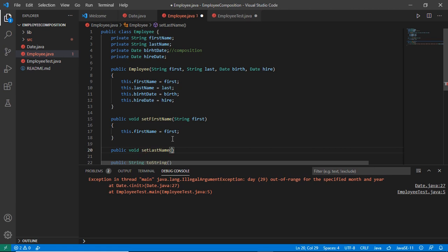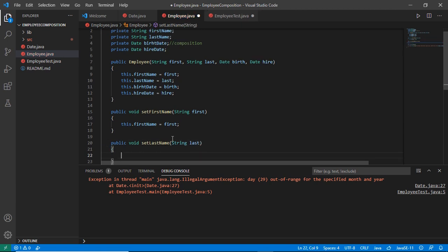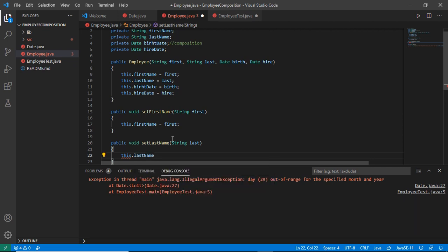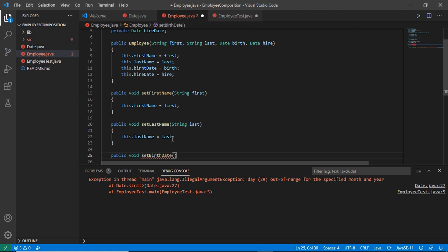Ideally we'll have the setter methods and getter methods for all of our instance variables. They work the same as our constructor — the assigned values that we have passed to them are assigned to our instance variables. We can also have setter and getter methods for Date objects, and the setter will receive an object of the Date class.